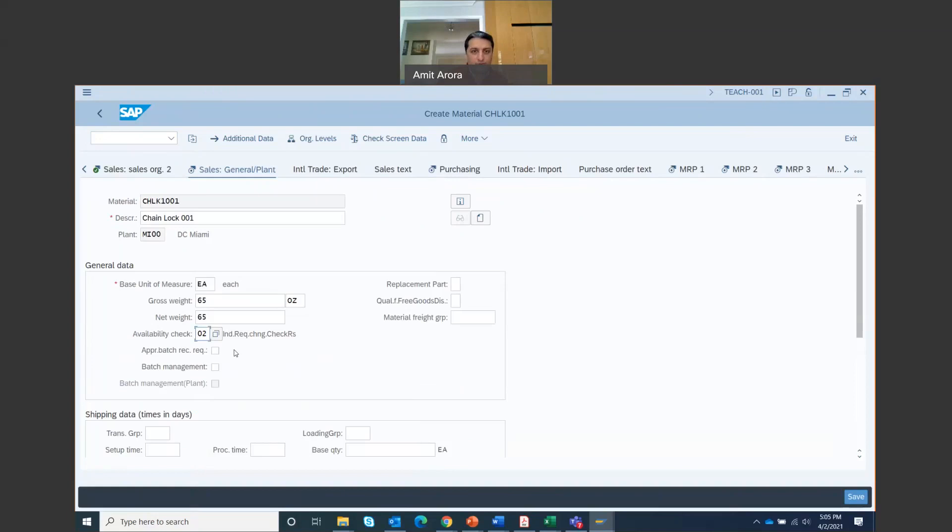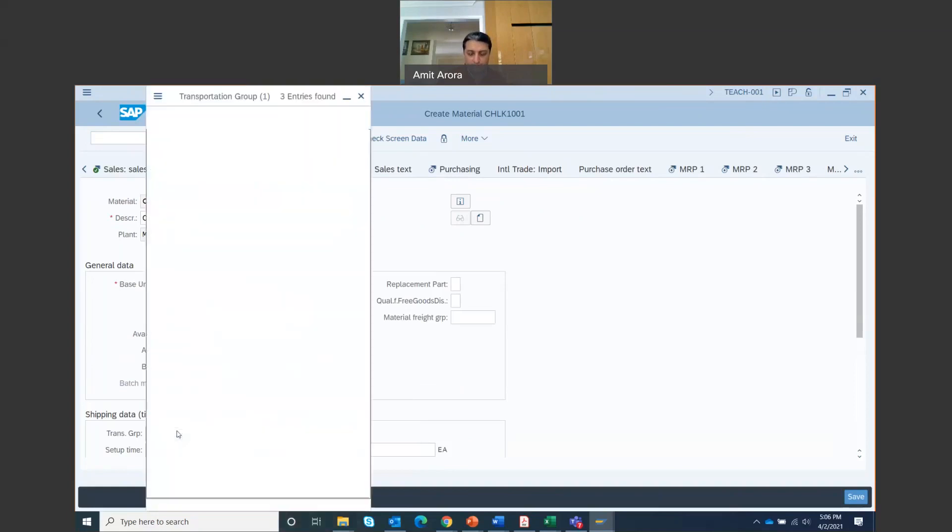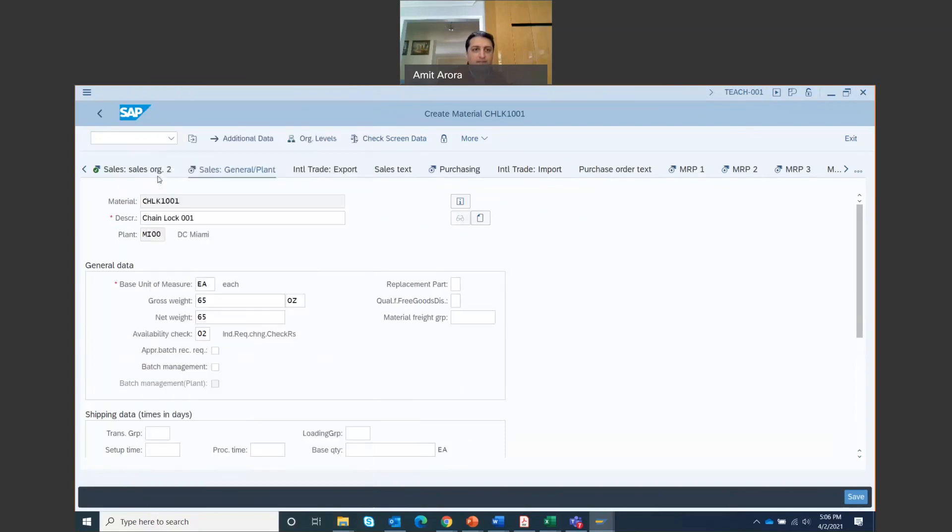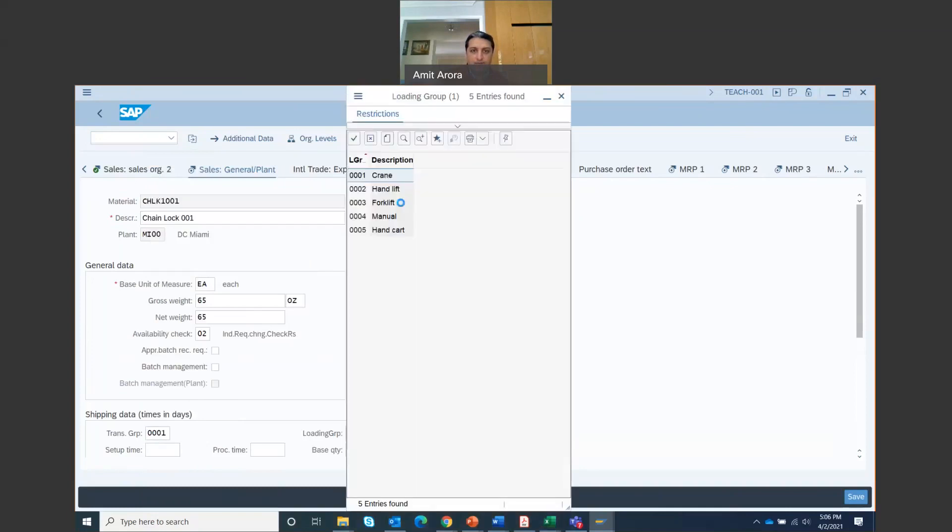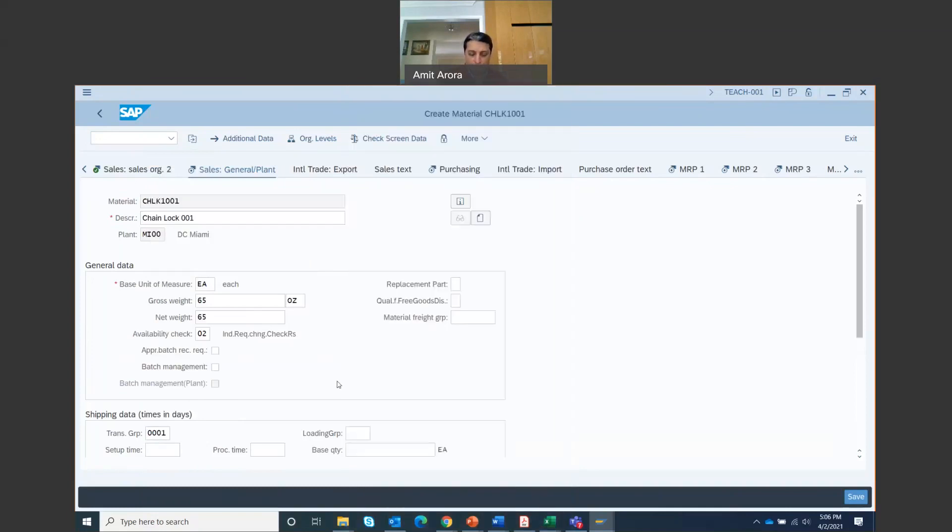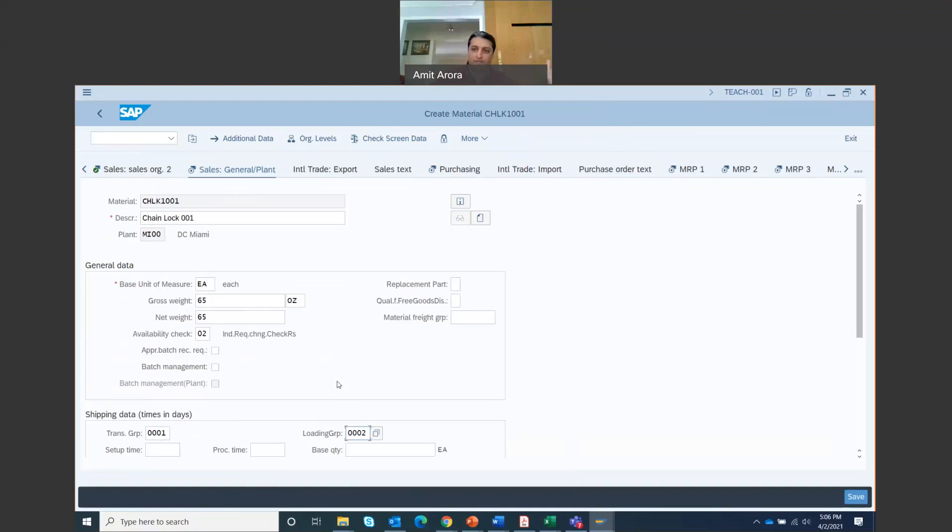Transaction group right here. So in transaction group, let's search for triple 01, on pallets. So this is going to be on pallets. And loading group, this is 002, so this is hand lift. So it's going to be on pallets, the big pallets that you have, the wooden pallets you might have seen in Walmart, those big pallets where you store all the goods. And this has to be handpicked, so the loading group is going to be handpicked. It's a small item, right? So you don't need any machine for that.